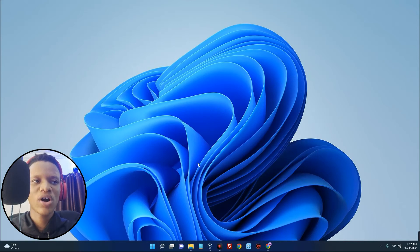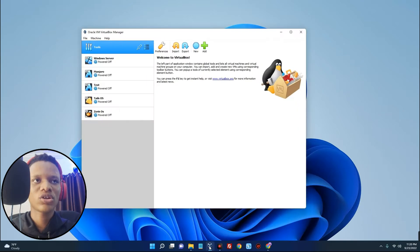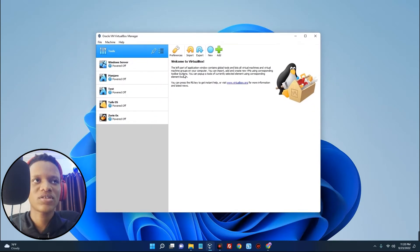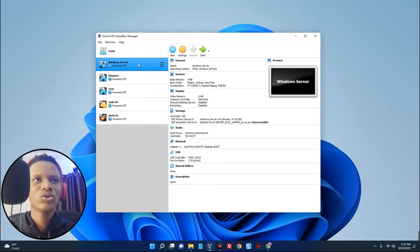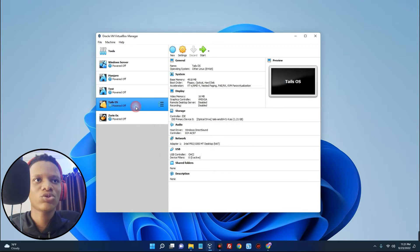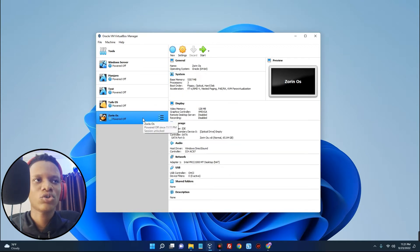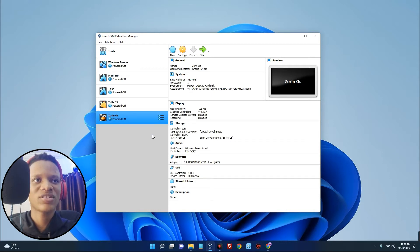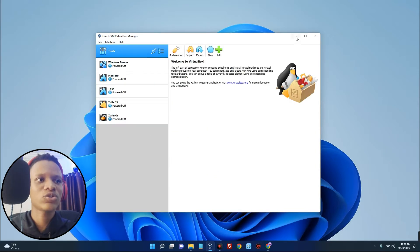Hello guys, in this video I'm going to show you how to install and run Arch Linux on VirtualBox. For those that don't know, VirtualBox is a tool that allows you to run multiple operating systems on your host computer. You can see I'm currently running Windows Server, Manjaro, Teos OS, and Zorin OS on my VirtualBox. In this video we are going to install the Arch Linux operating system on VirtualBox.